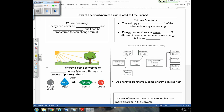Now let's talk about the laws of thermodynamics. You won't have to restate these laws, but you need to understand what they mean. The first law of thermodynamics states that energy can never be created nor destroyed, but is transferred from one form to another. In photosynthesis, light energy is converted into chemical energy in the form of glucose.